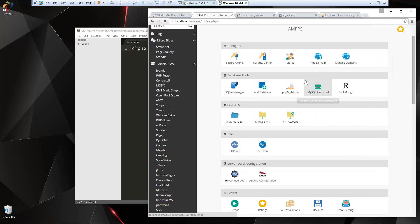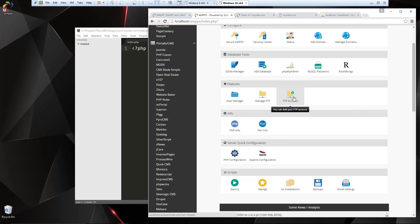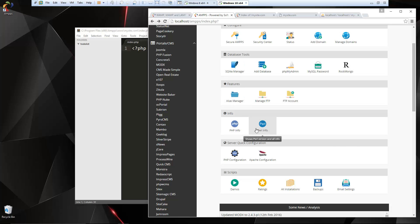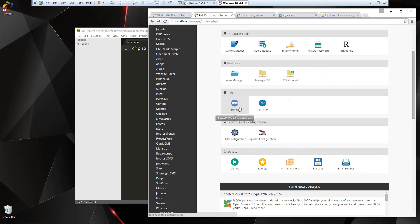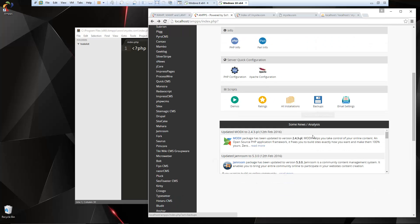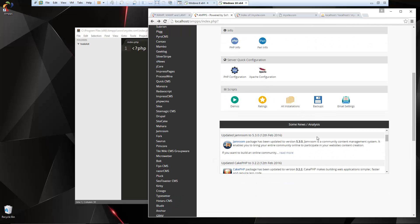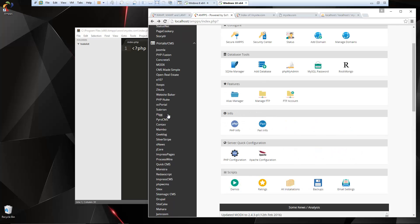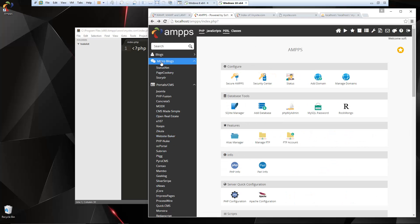Let's see what else features. We have alias manager. FTP accounts: we can go ahead and add FTP accounts. So it's basically just a cPanel server right on your local machine. Email settings: if you want to set up an email server, you can do that. And then over here, you have all the different software that you can install.